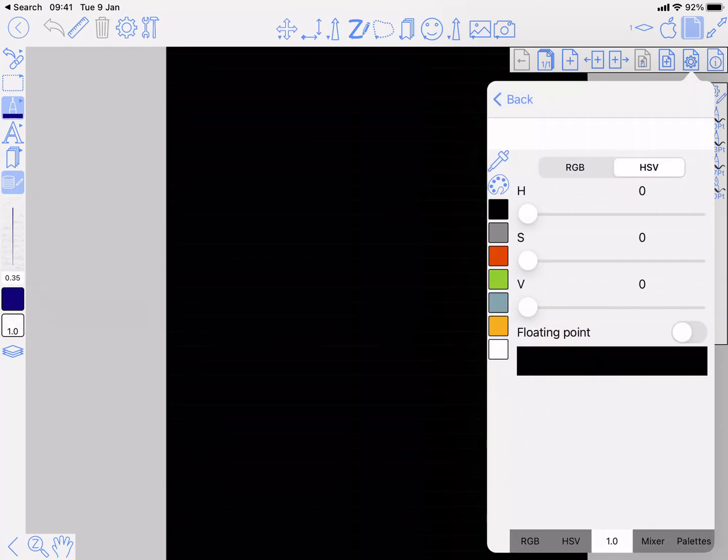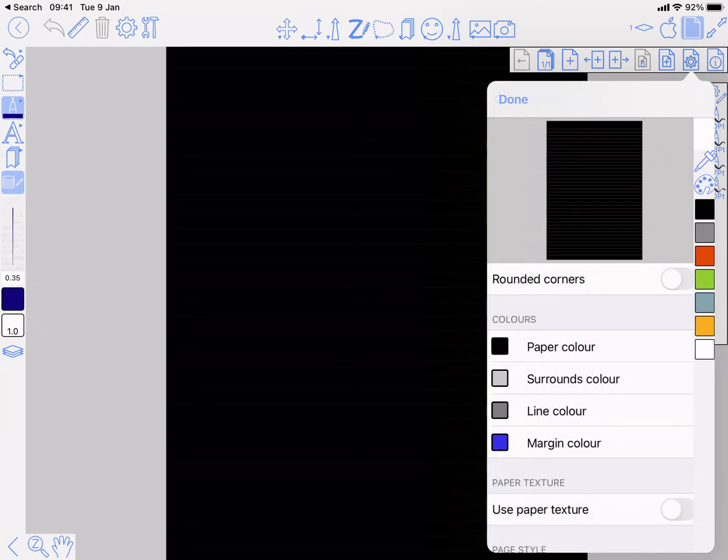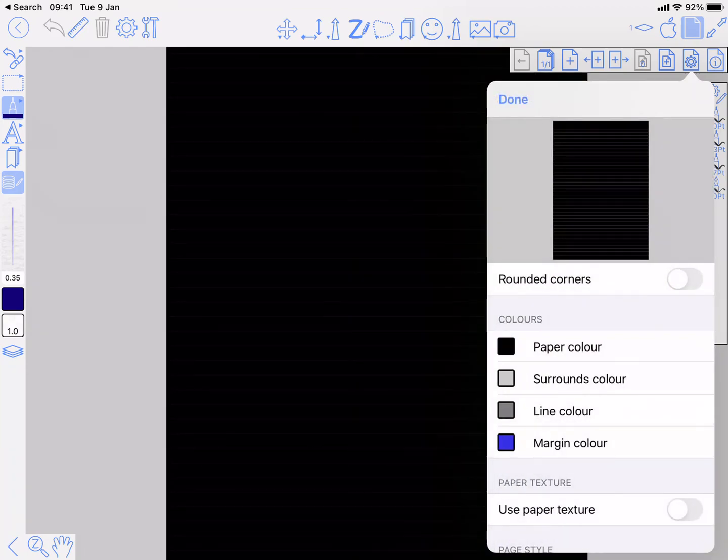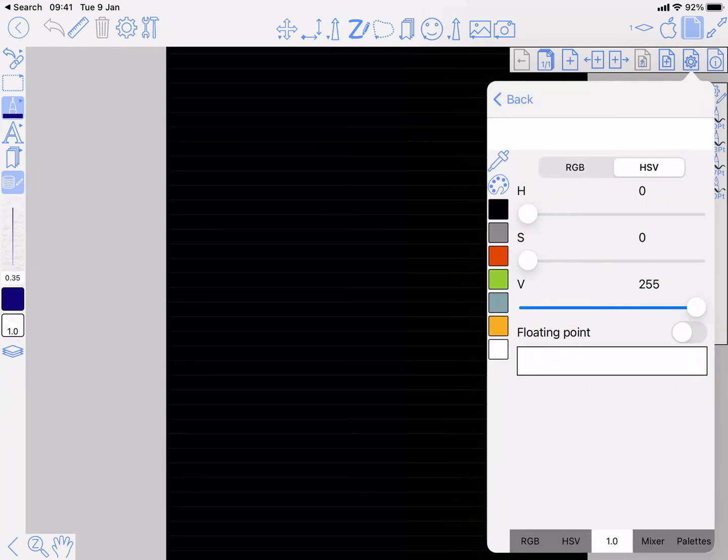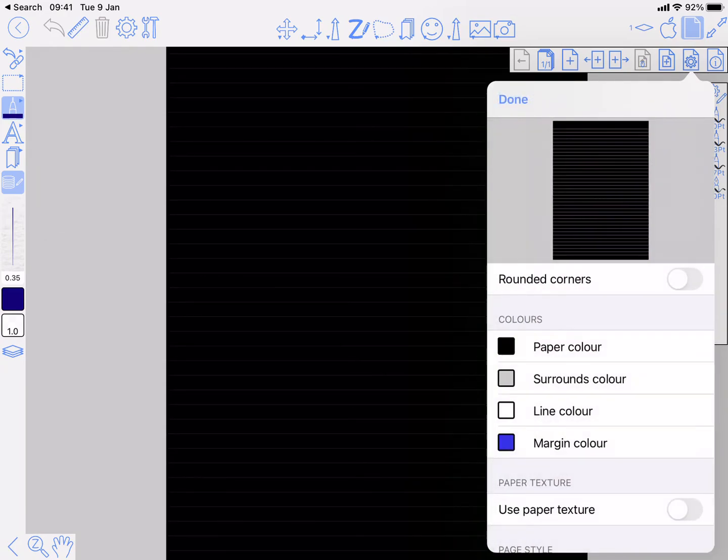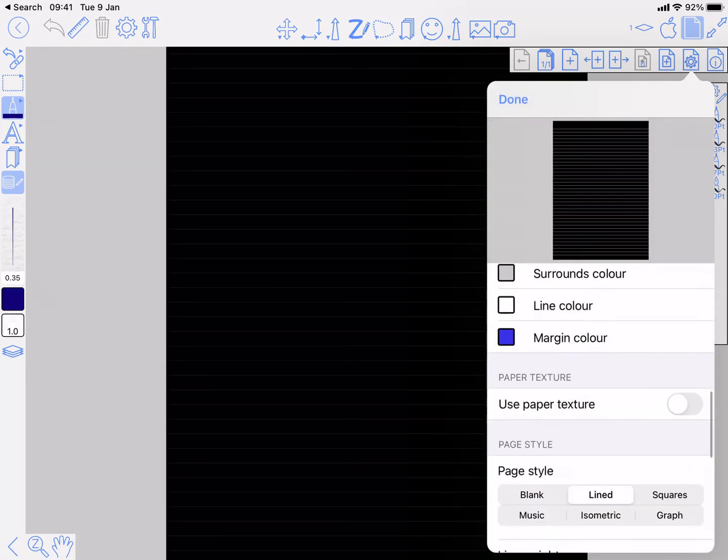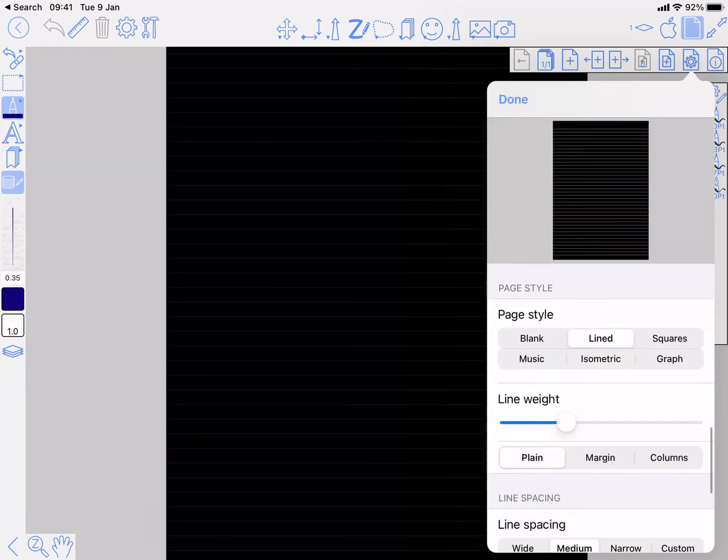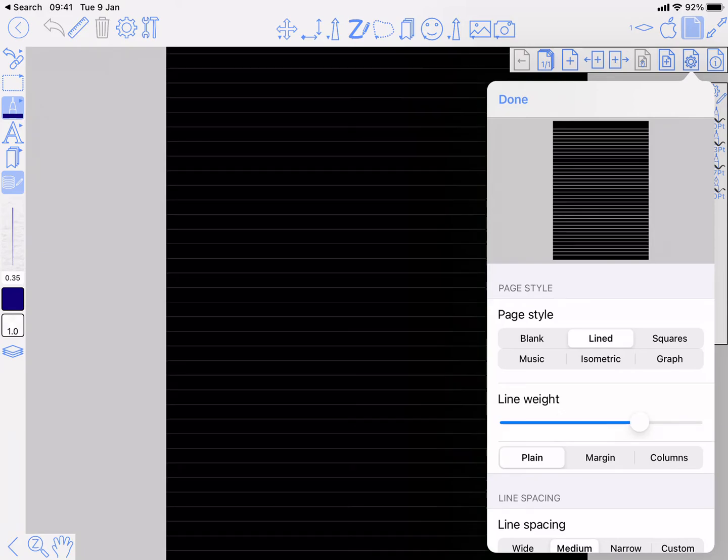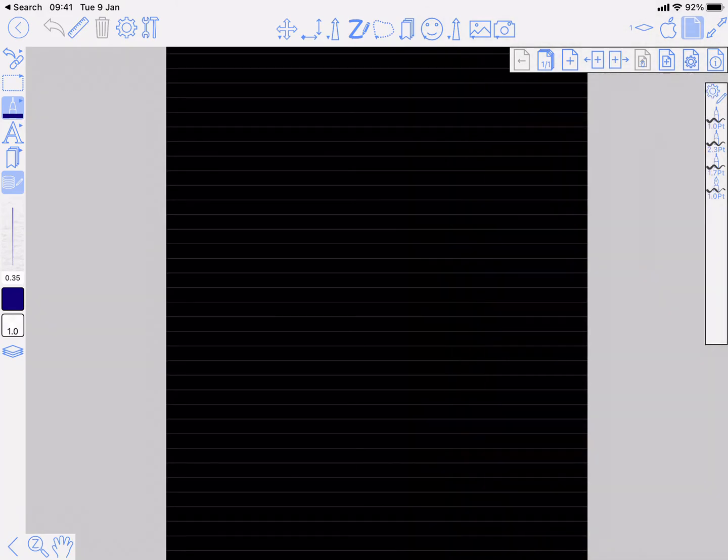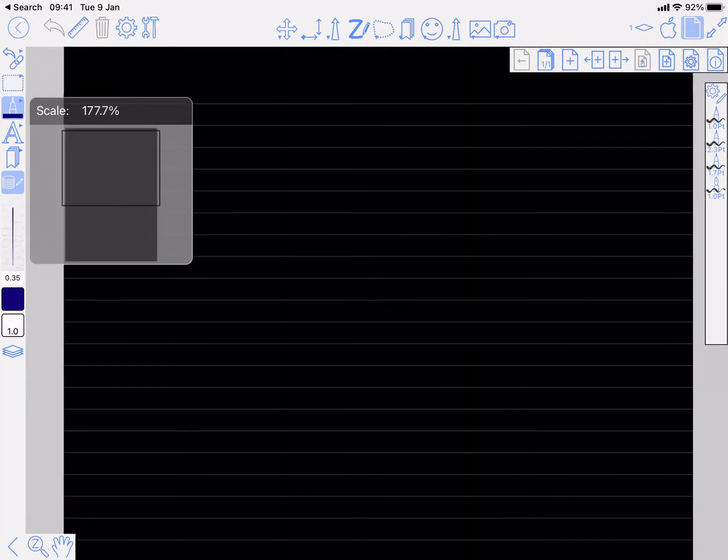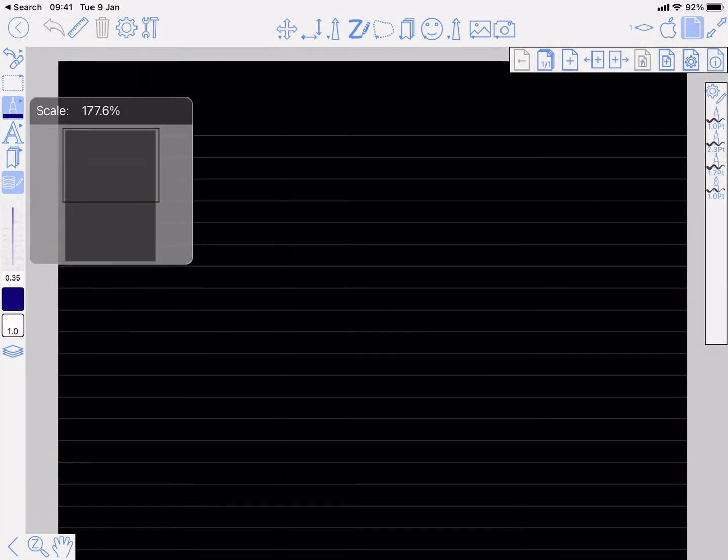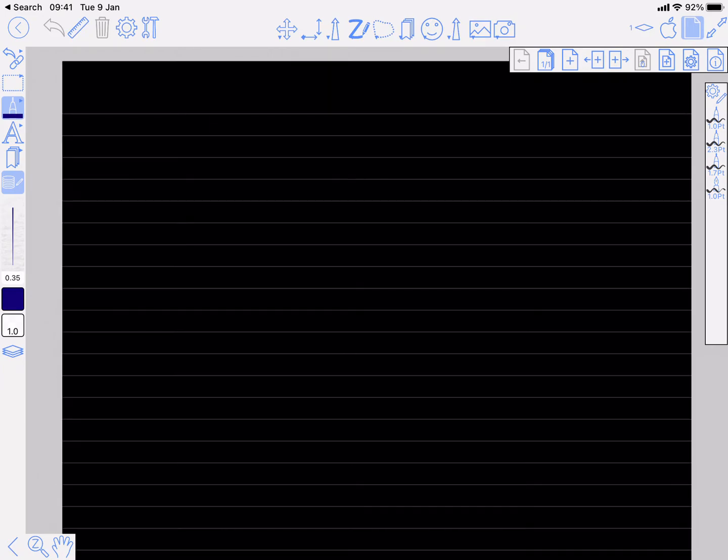And the line color to white. I'm just going to up the weight a bit so that I can see them. Now like I said, this is the starting point for a new document. So what you need to think about is ink colors, font colors, things like that, because you're going to be using on the black page.